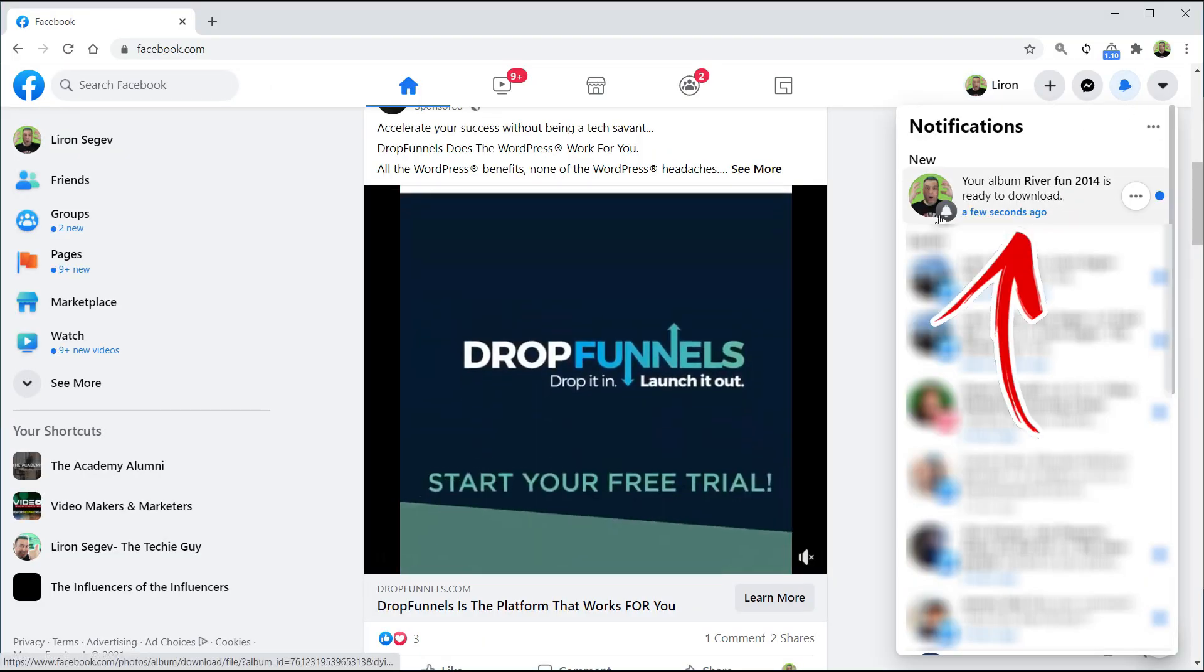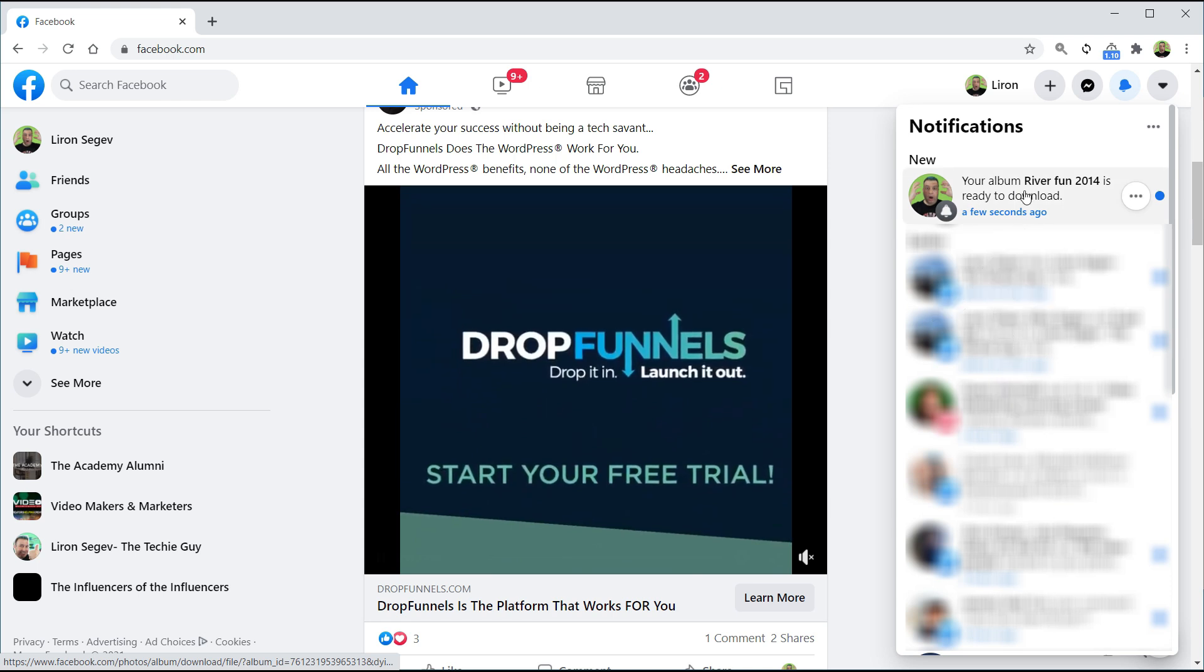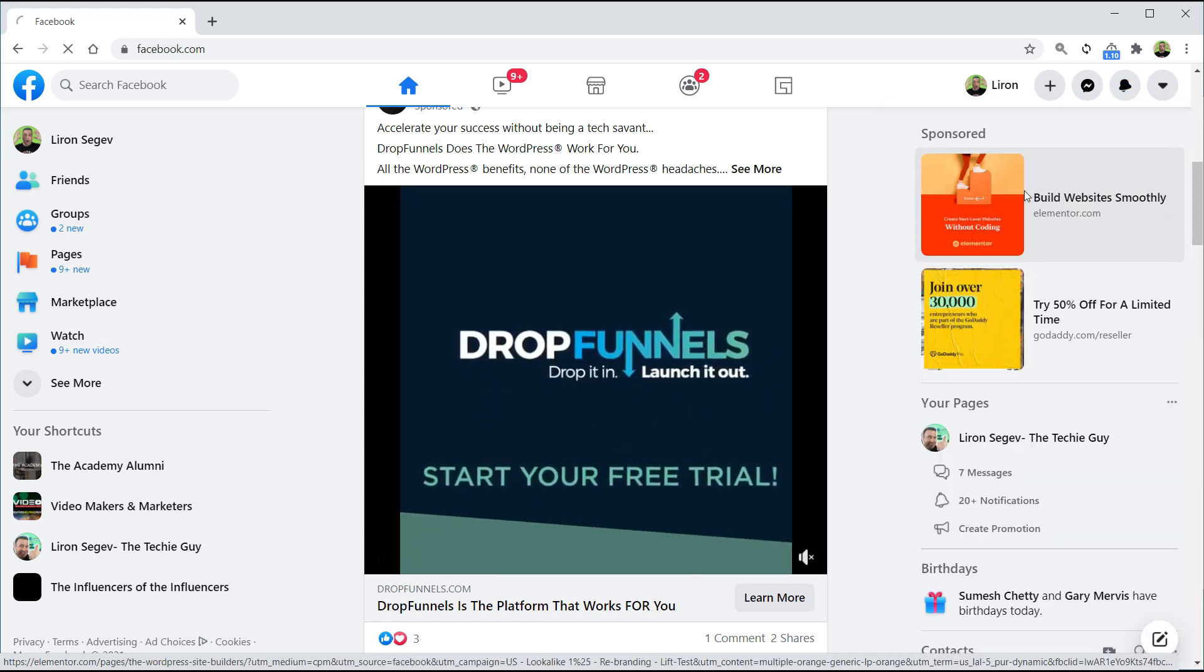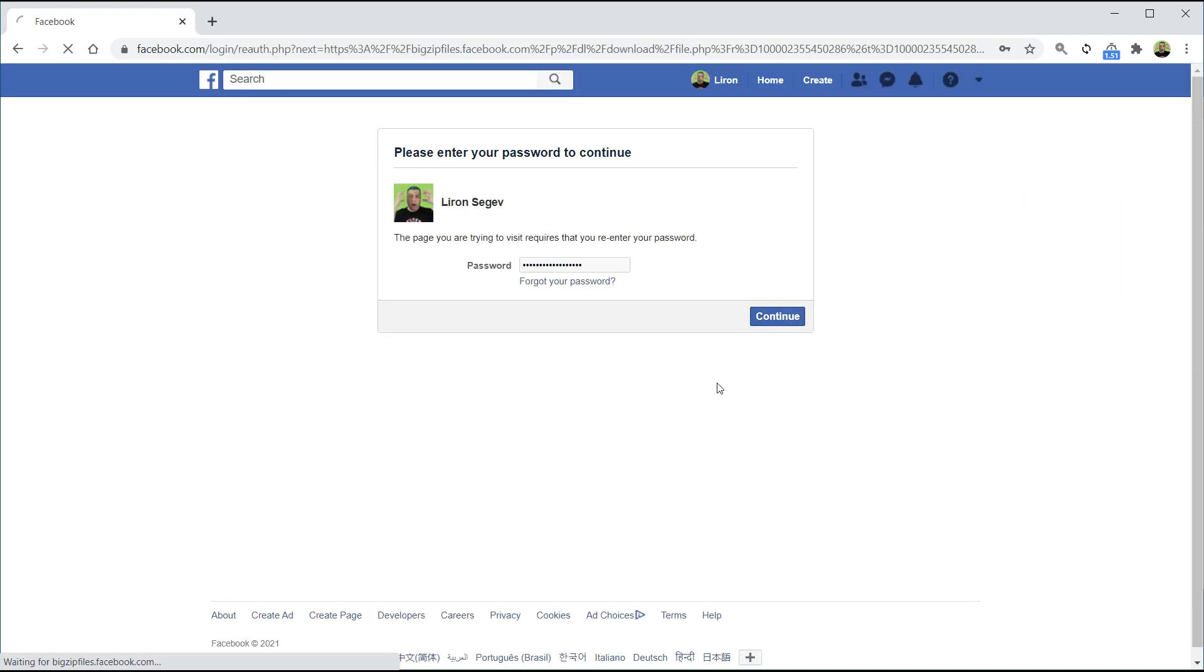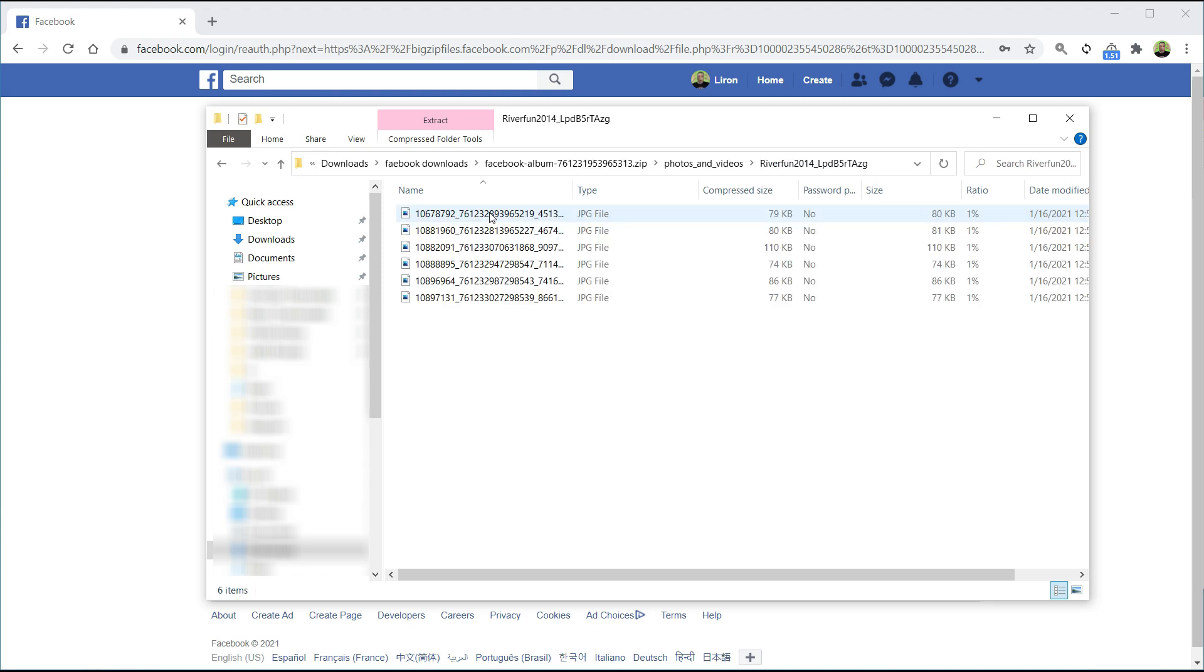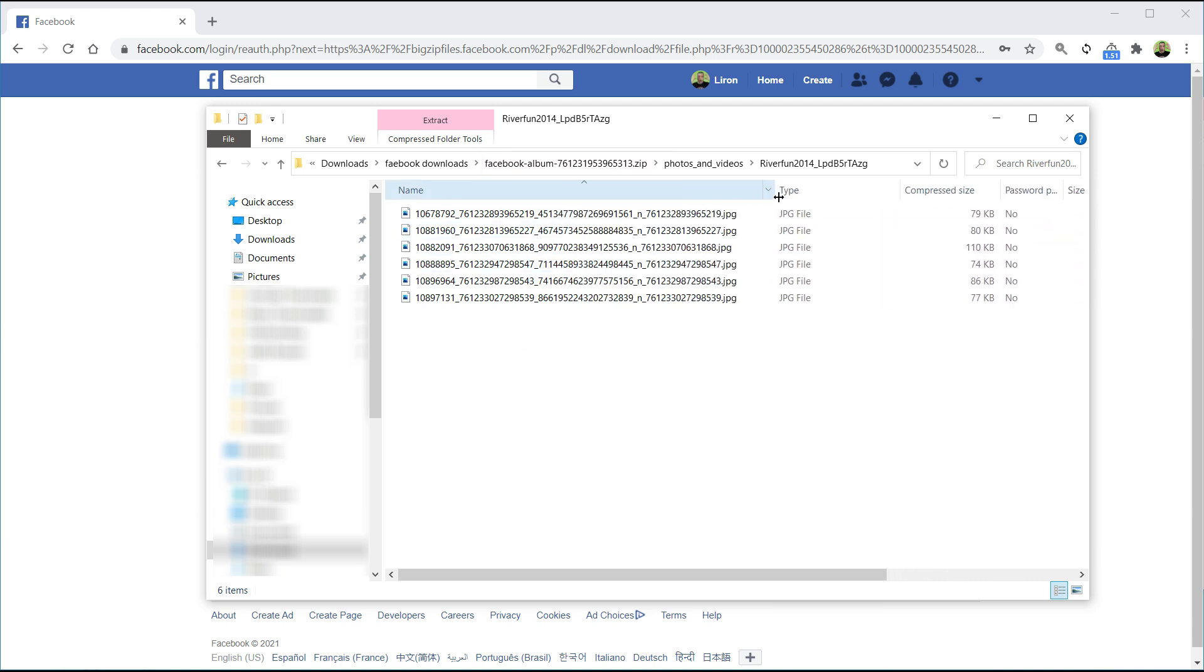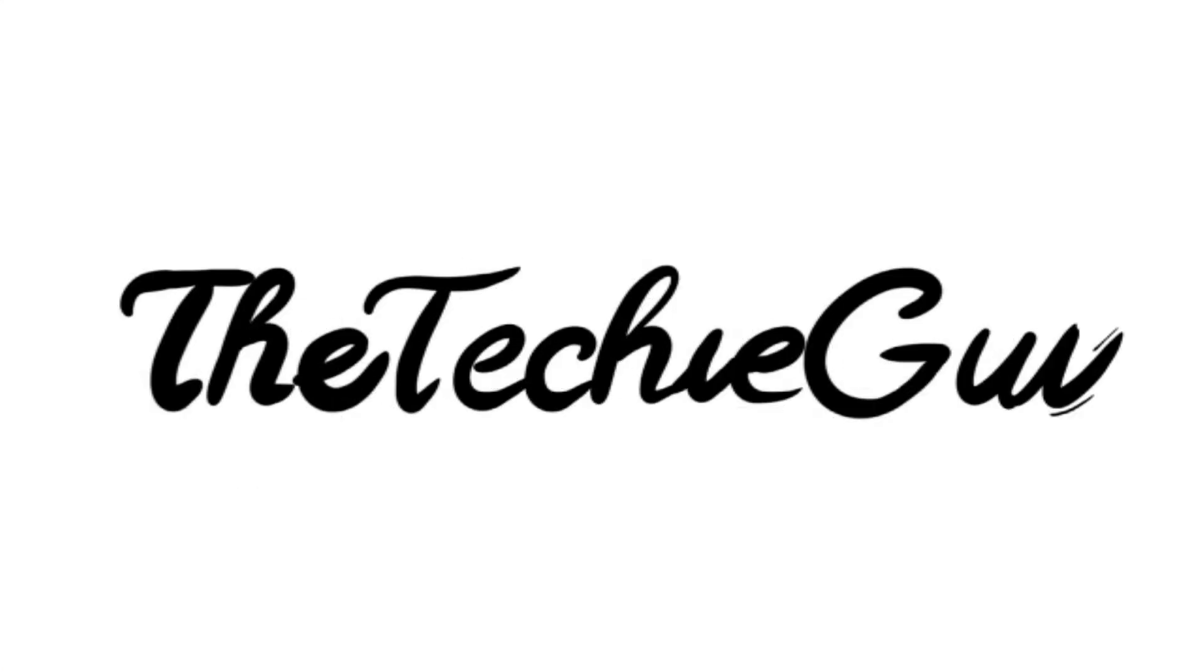When it's ready, you'll get a little notification at the top. Click on your notification, click on 'your album is ready to download' link, put in your password, and there is your zip file. If you open up the file, you'll be able to see all your photos neatly laid out inside.